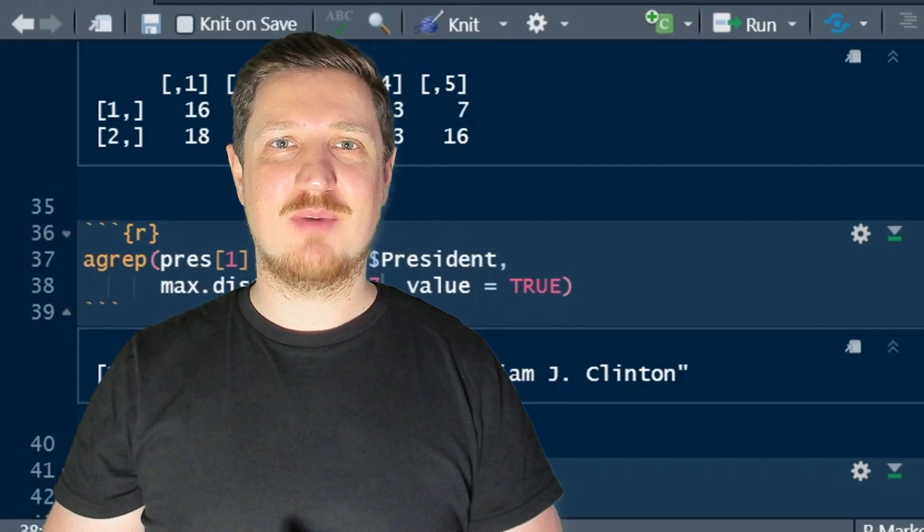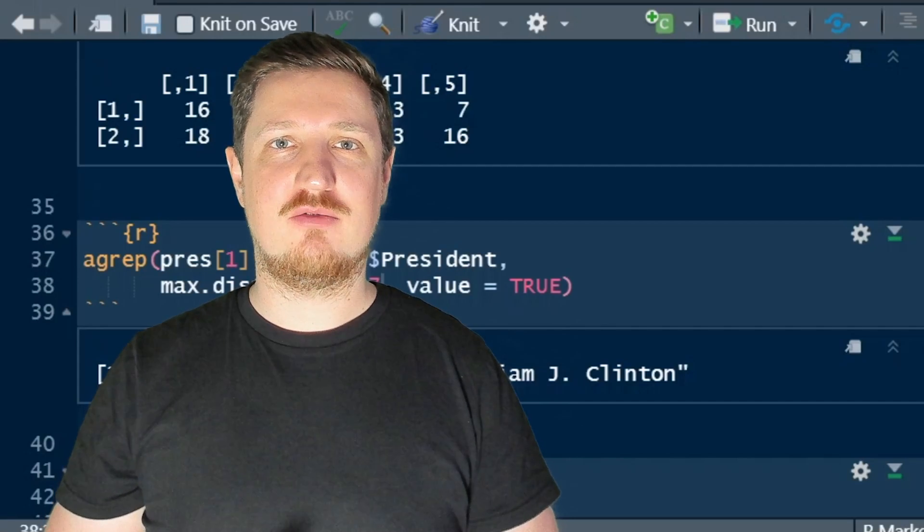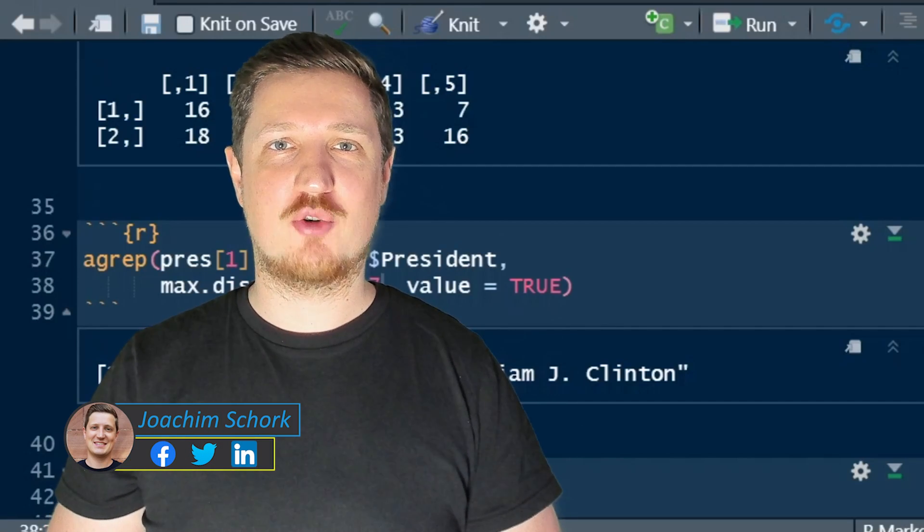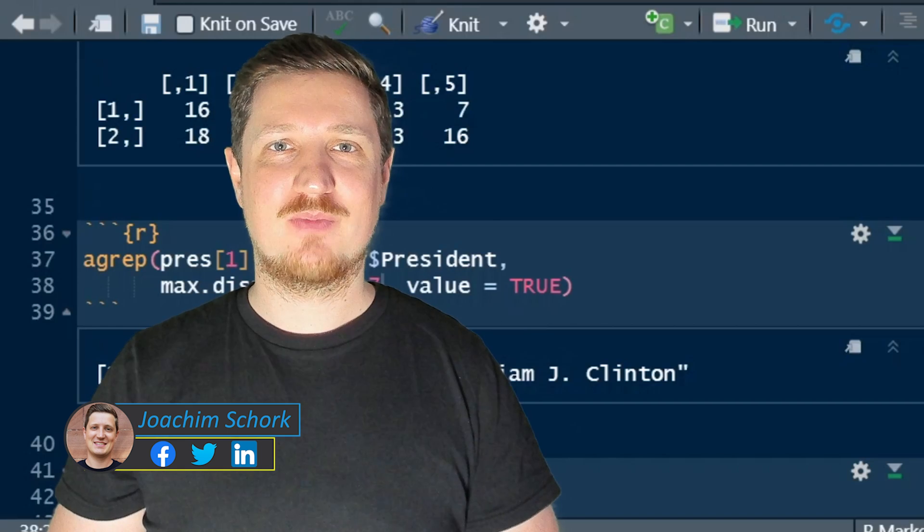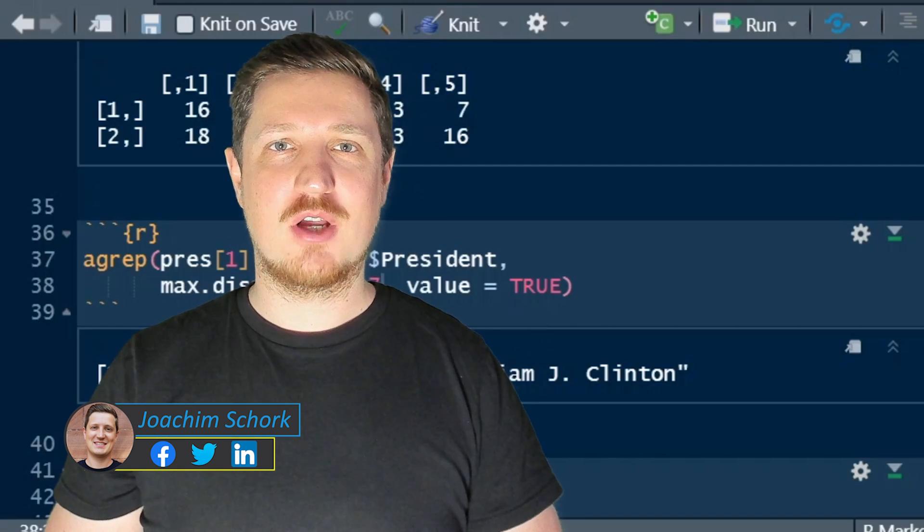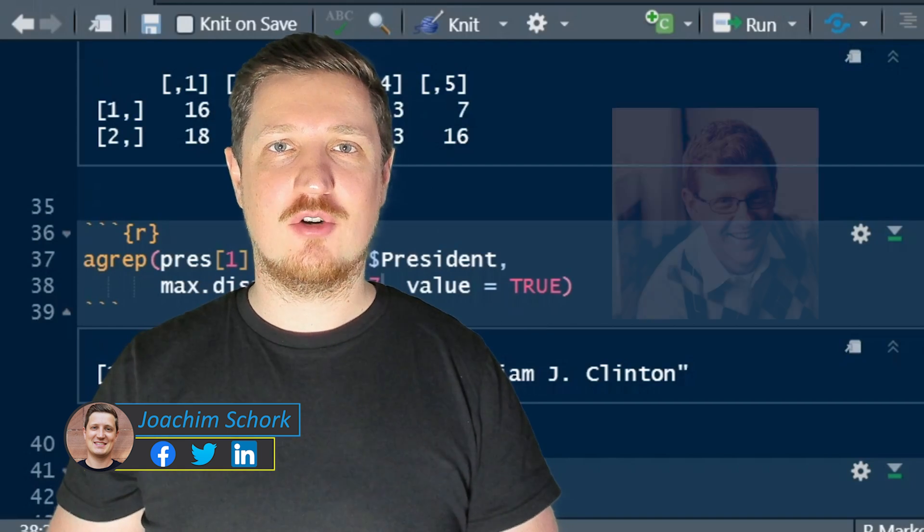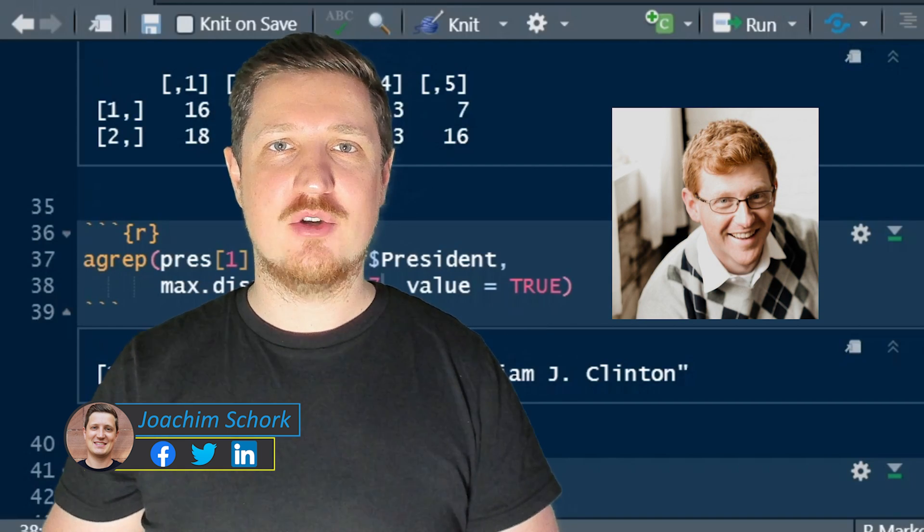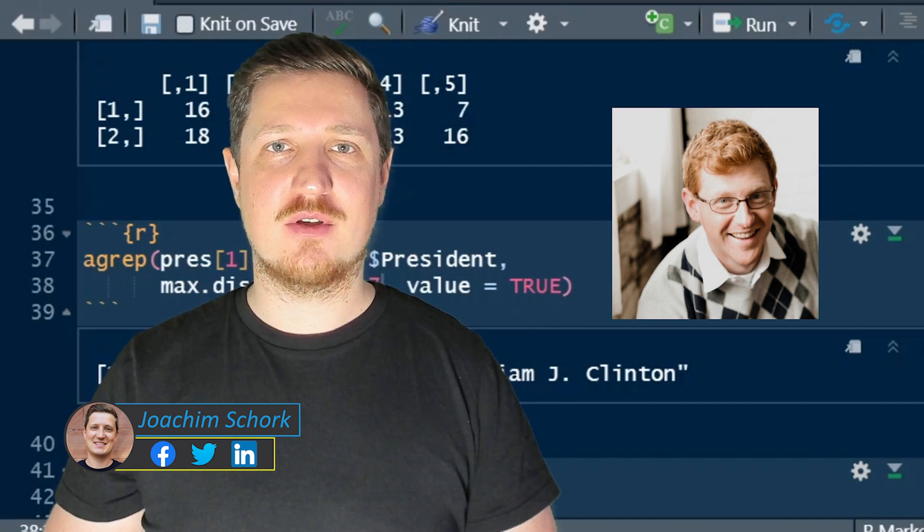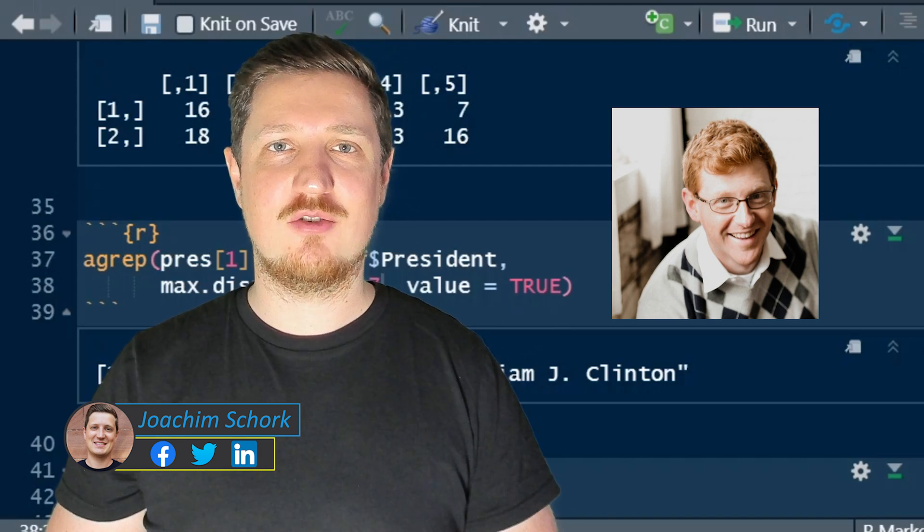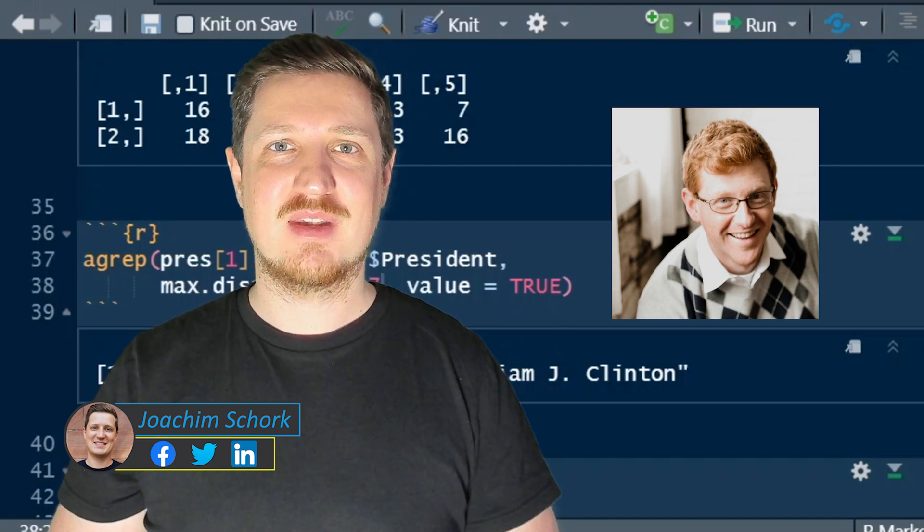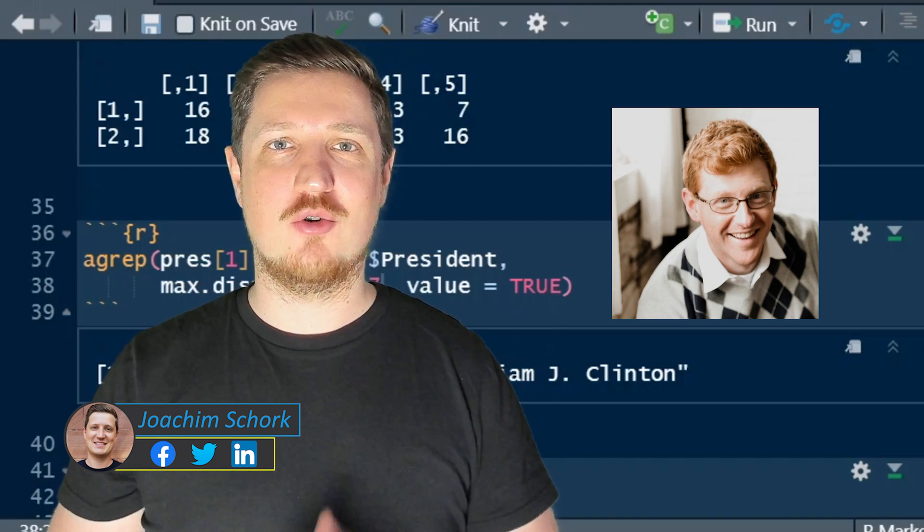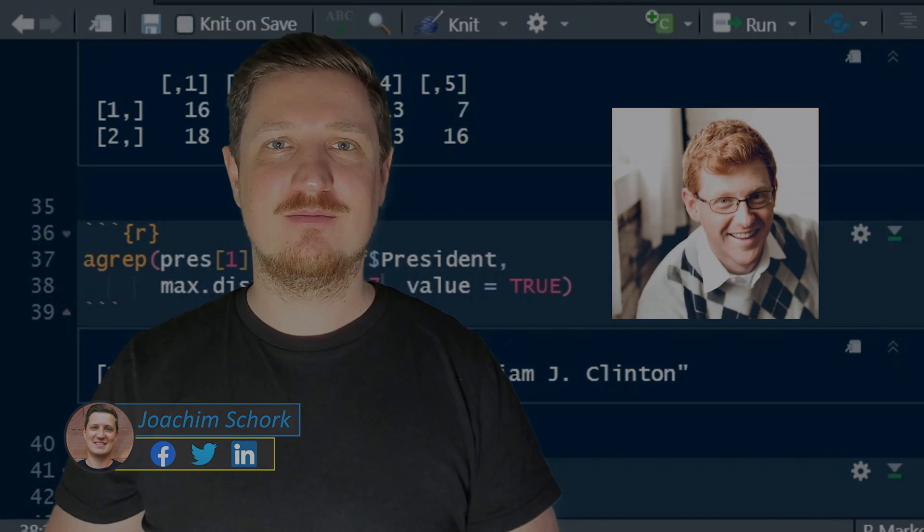This tutorial explains how to perform fuzzy matching in the R programming language. The tutorial was created in collaboration with Kirby White, who is a researcher at the Seattle Pacific University. So without too much talk, I'll hand it over to Kirby.